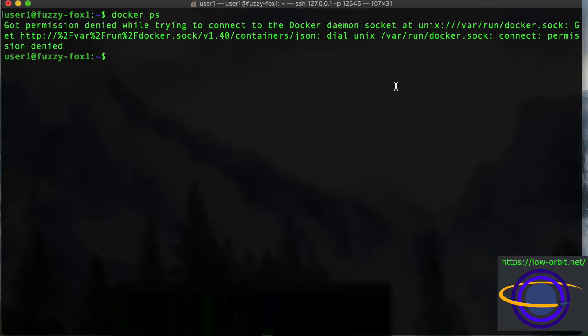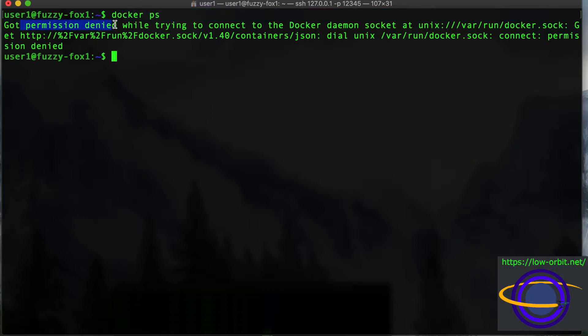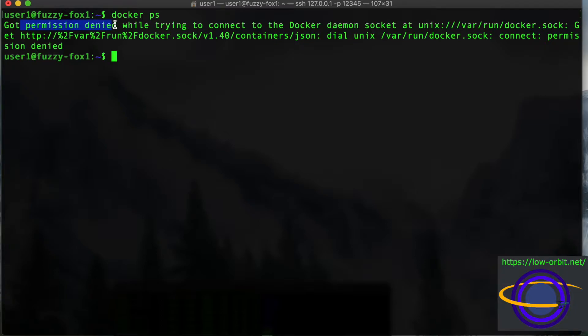So basically the little thing here, permission denied, is kind of a giveaway. It shows that this isn't telling us that Docker is down or it's not running. It's just saying it's denying us. So it's up, which like if it weren't running, it wouldn't be able to tell us permission denied. But since it's telling us permission denied, we know at least Docker daemon is running.